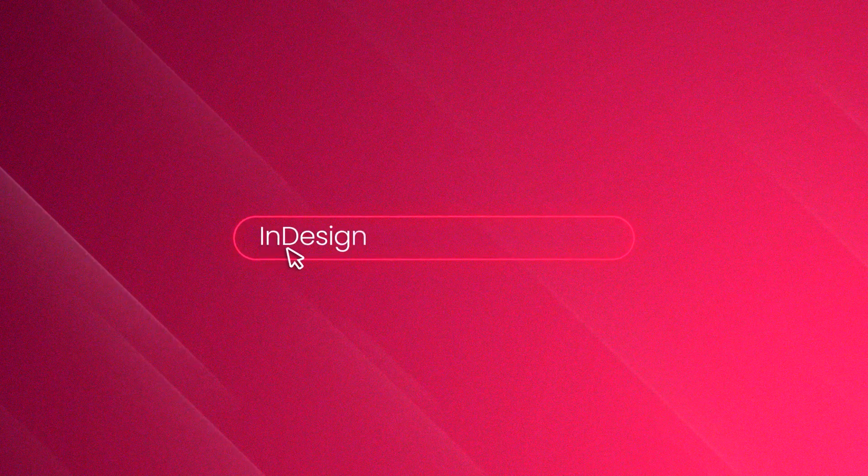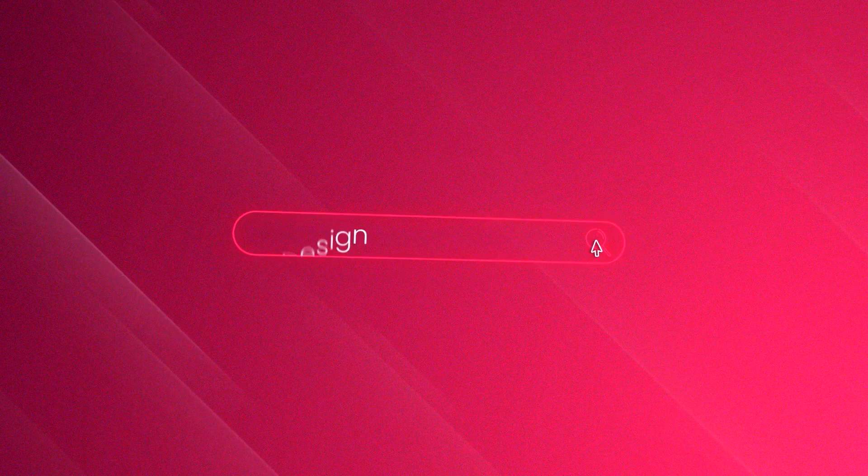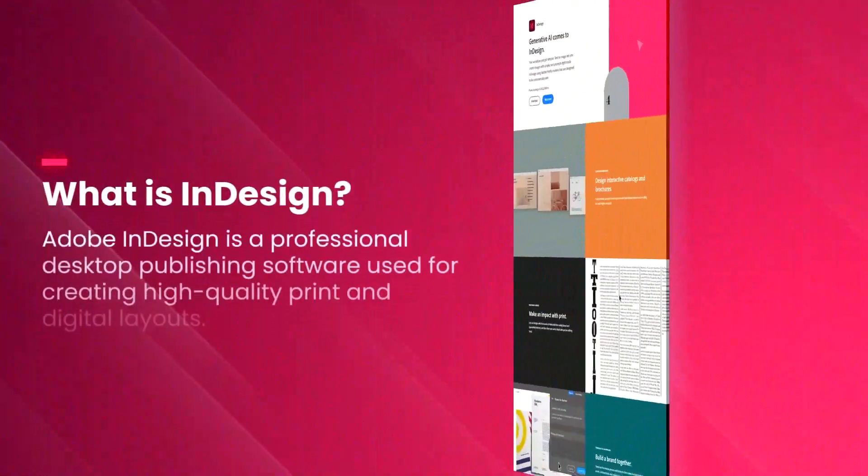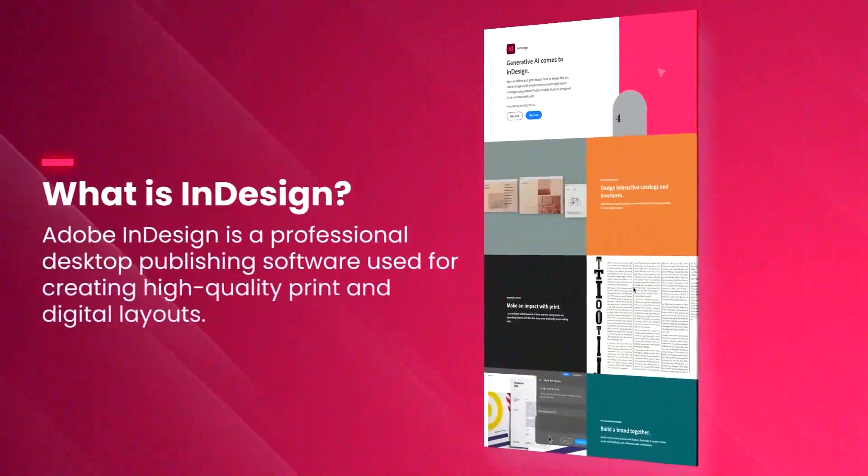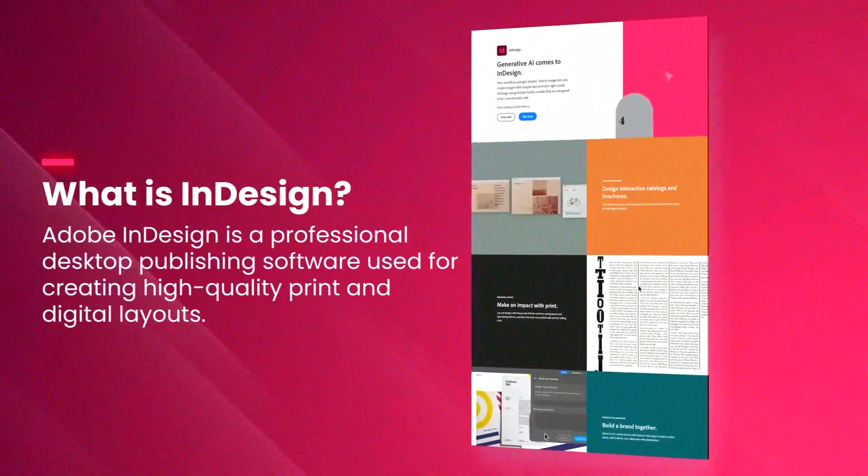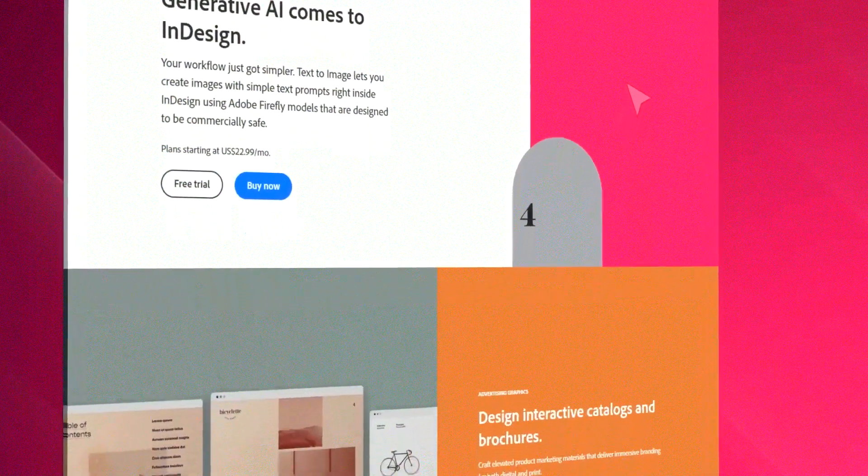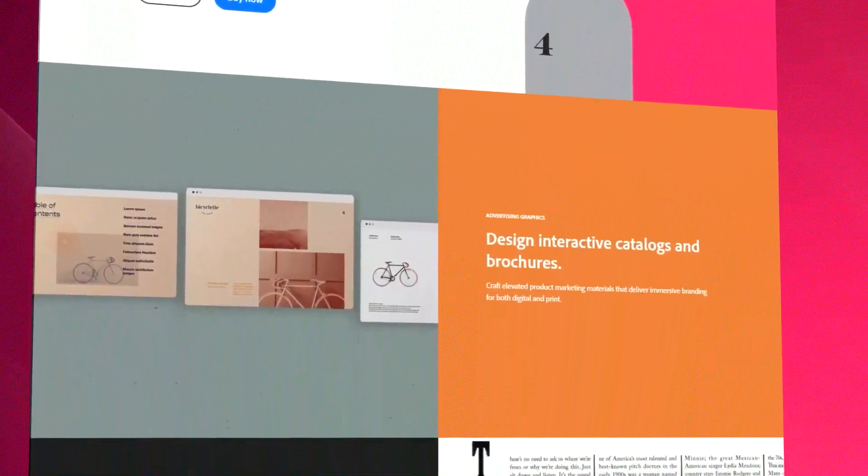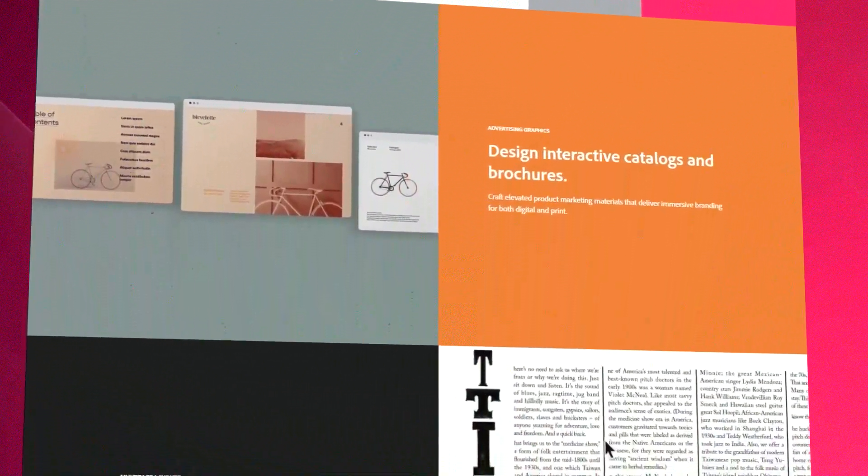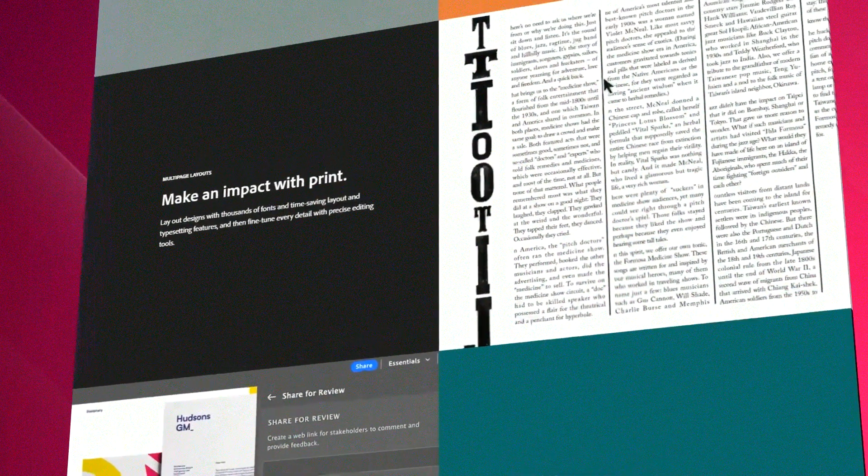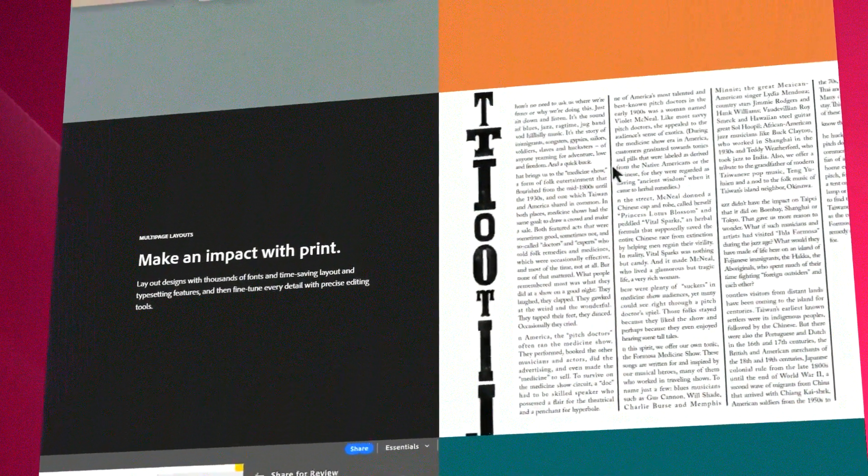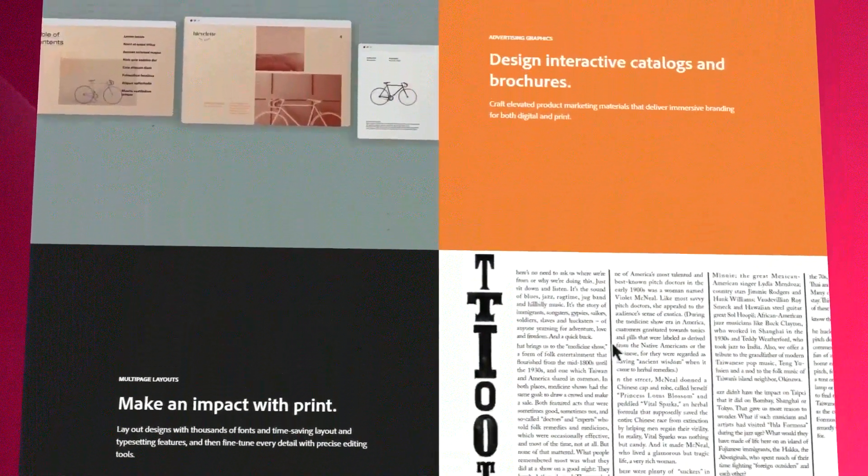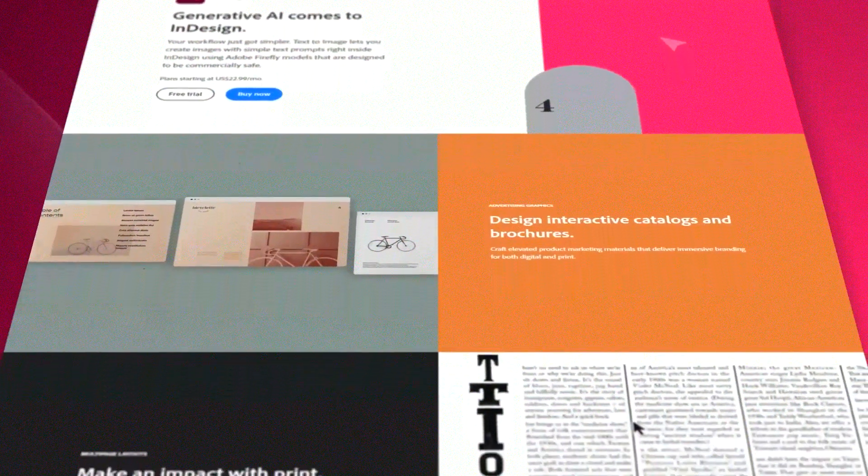Adobe InDesign is a leading desktop publishing software that has revolutionized the way designers and publishers create professional quality documents. Known for its precision and versatility, InDesign is the go-to tool for creating everything from brochures and magazines to ebooks and interactive PDFs.